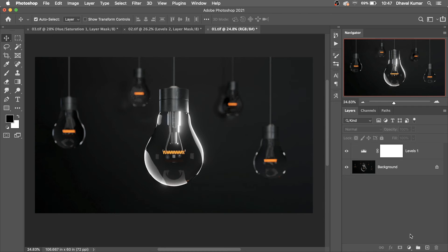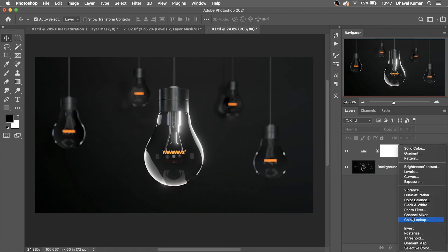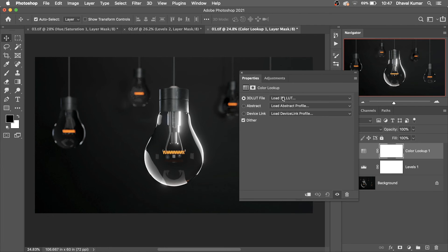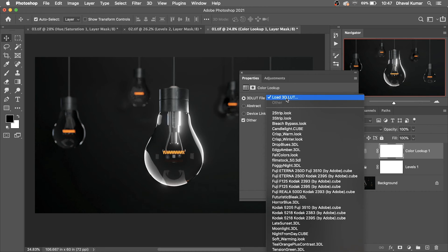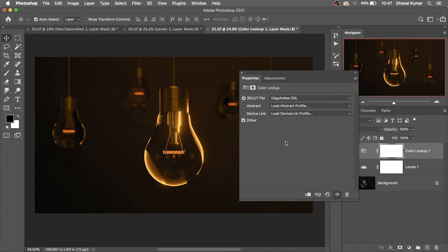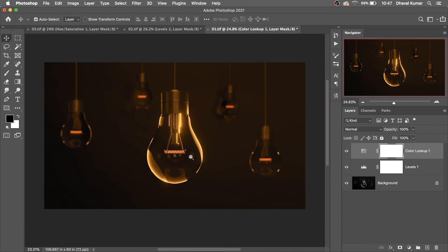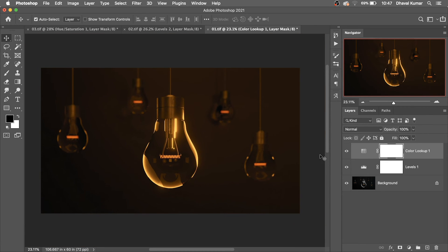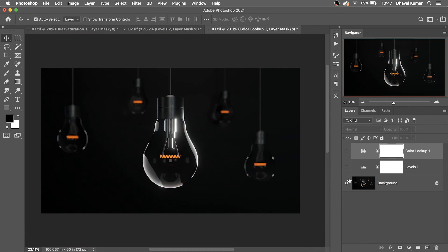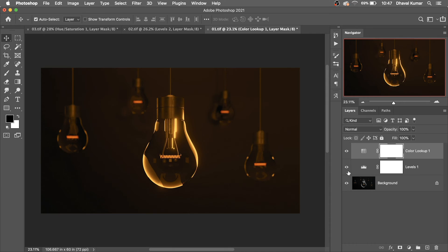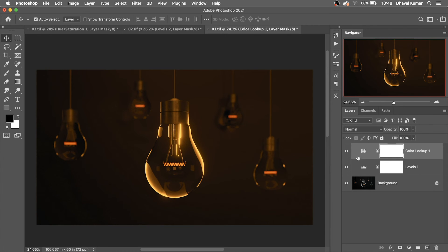Let's create some color adjustment. Go to the Color Lookup Table and simply select 'AG Amber' and have a look. See — this is the before, this is the after — Color Lookup Table applied.